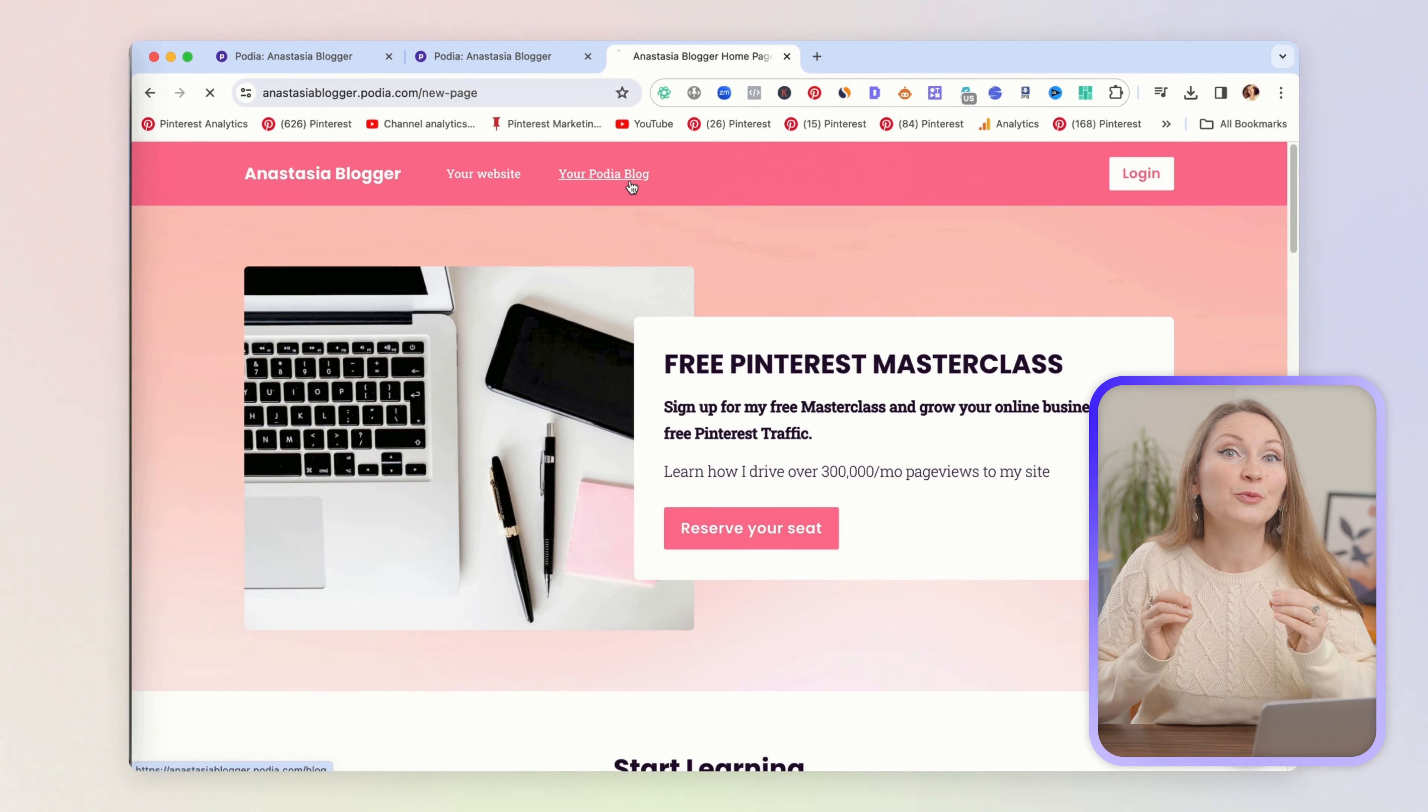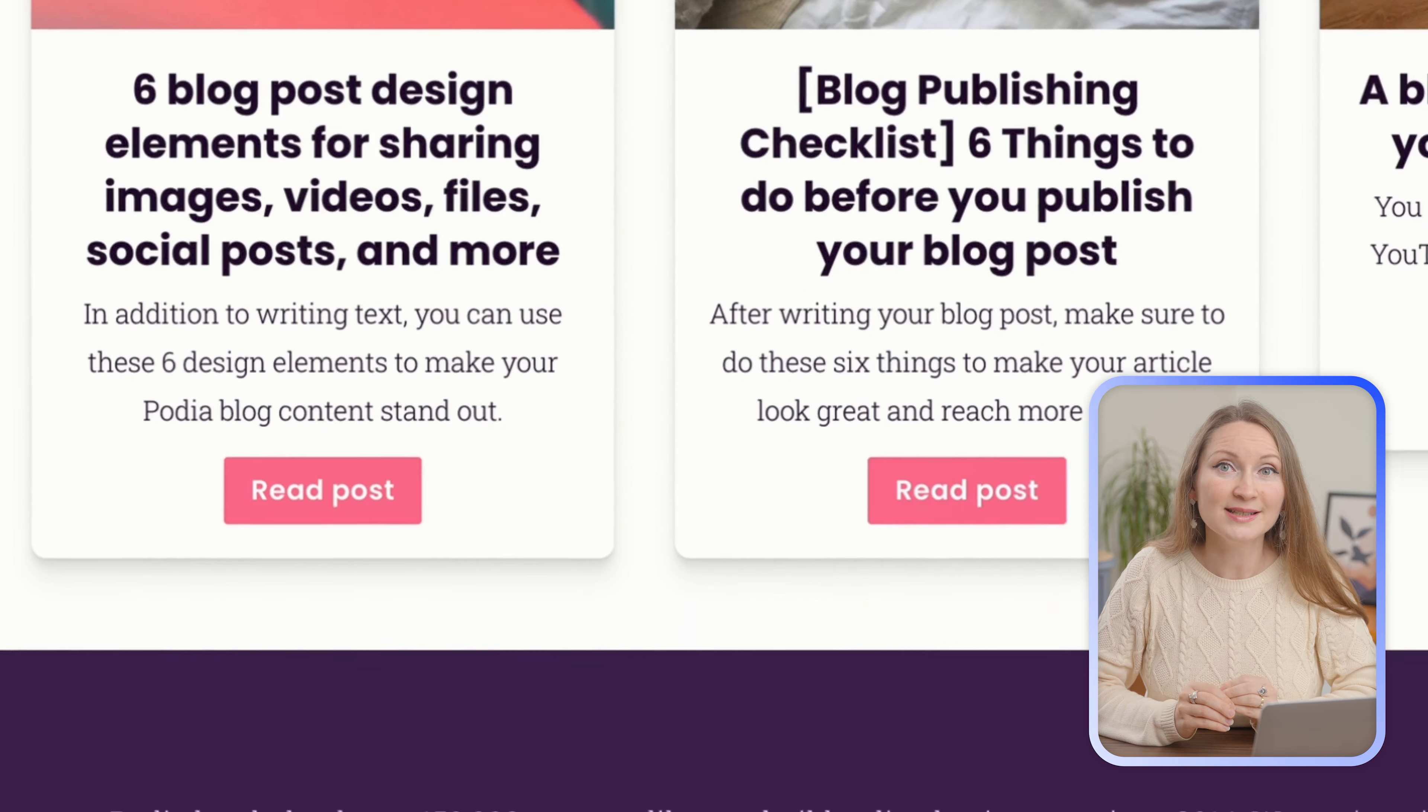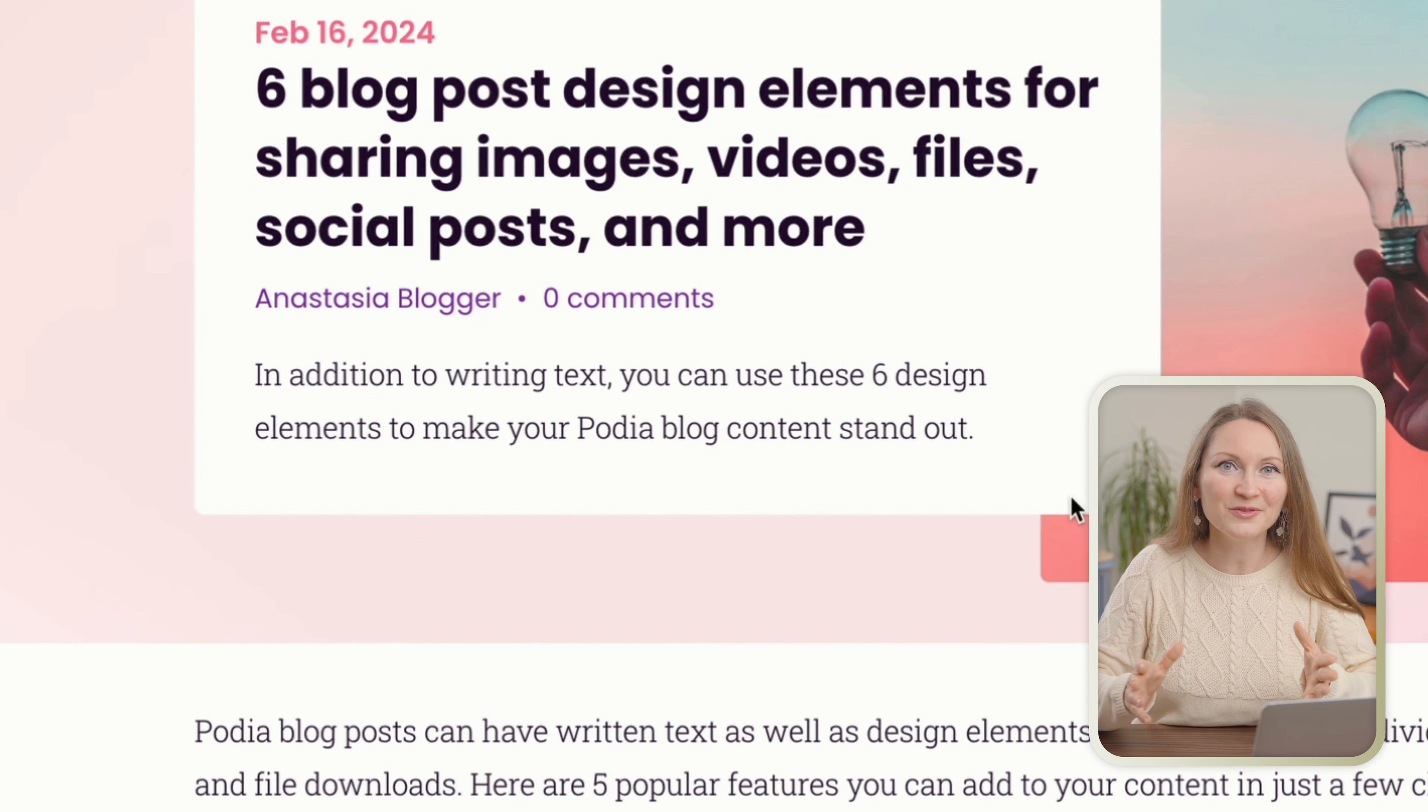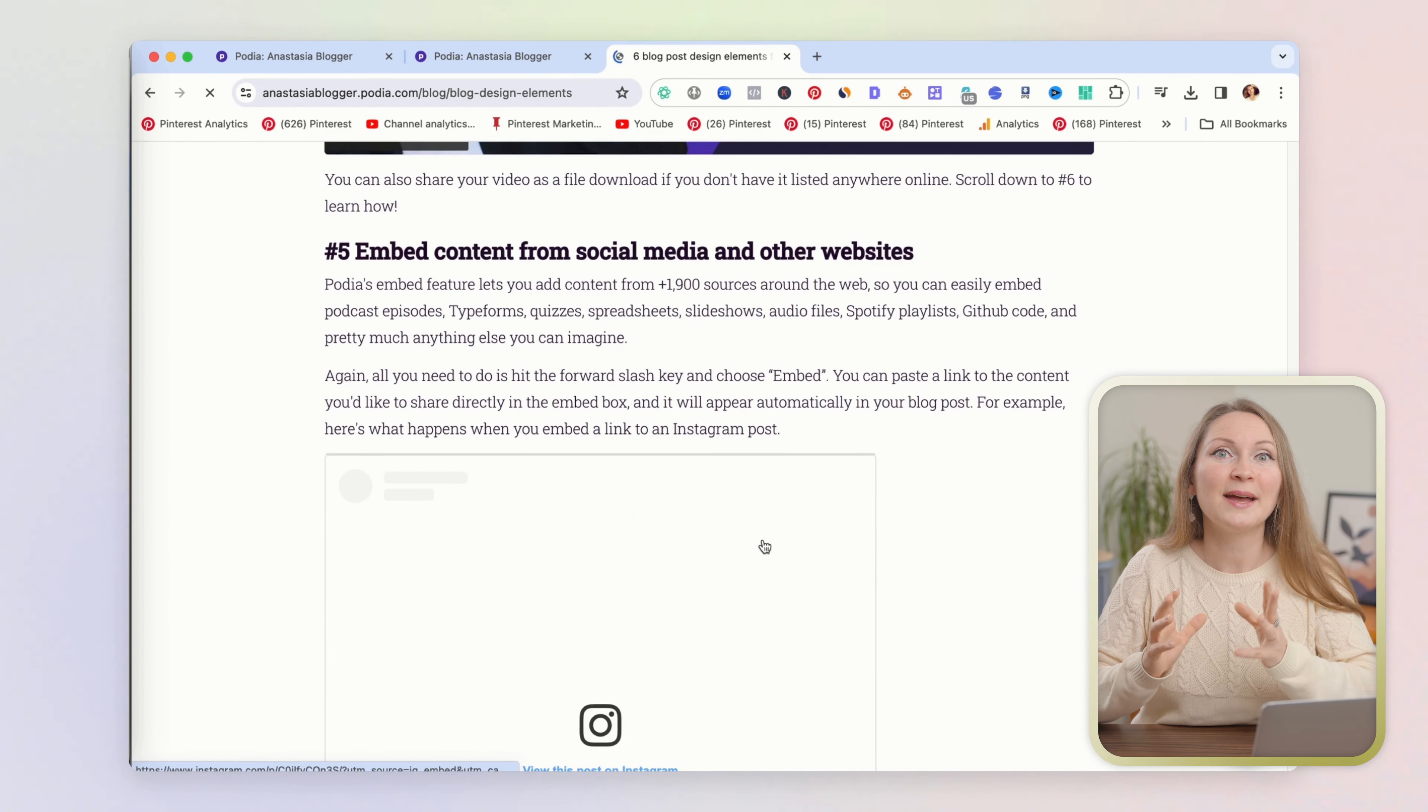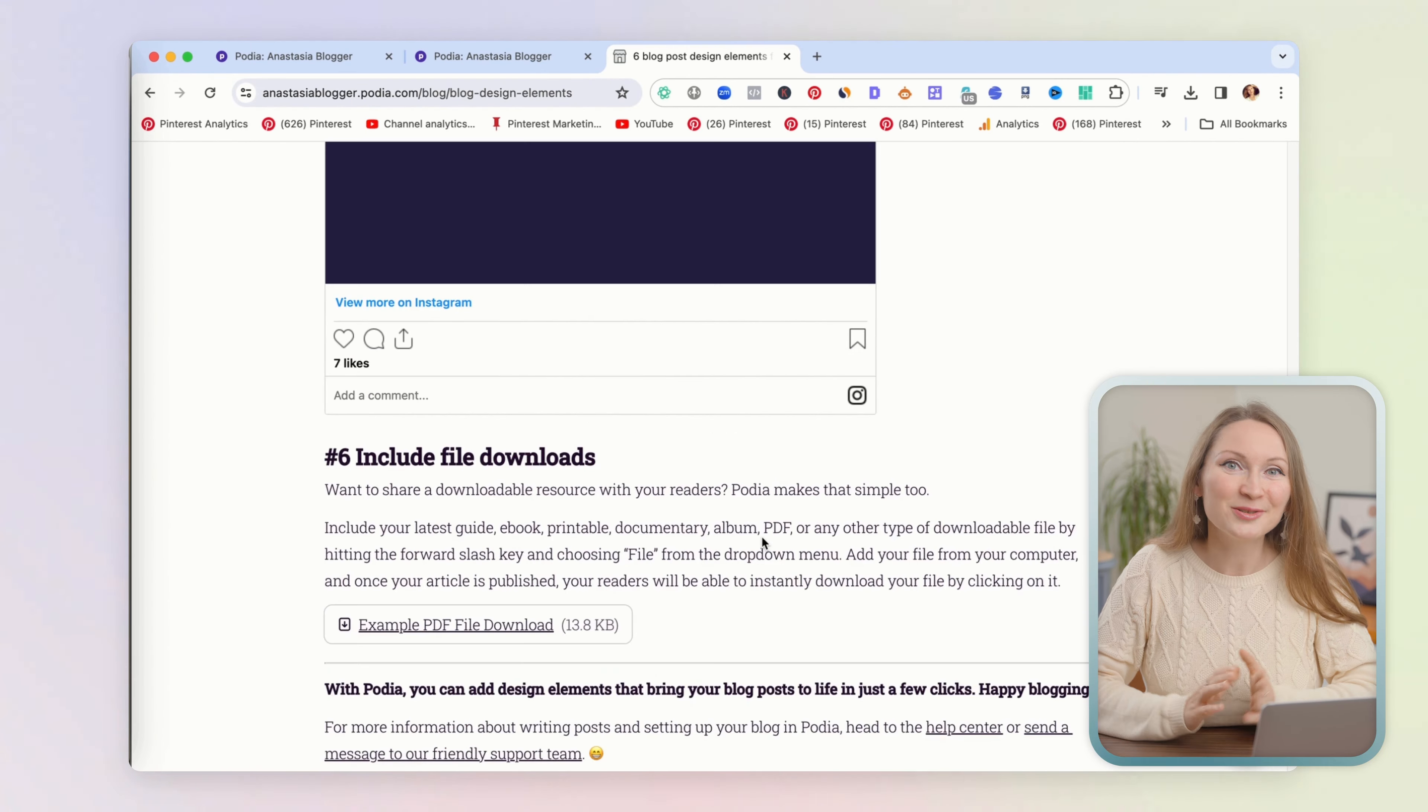I have here some sections for my free Pinterest masterclass, for my products, and some of my existing content. Now getting back to the blog, if we click on one of the read post buttons, we can see how a blog post might look like. Lots of colors, subheadings have great fonts, a button and an embedded video, and an Instagram post, and even a signup button at the bottom of the post.